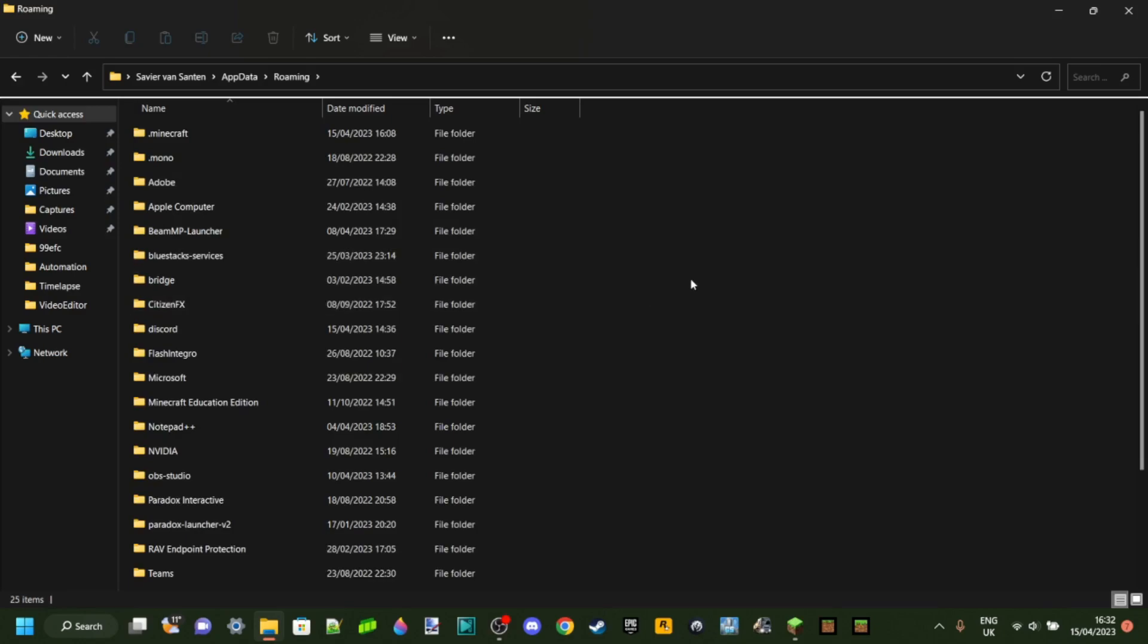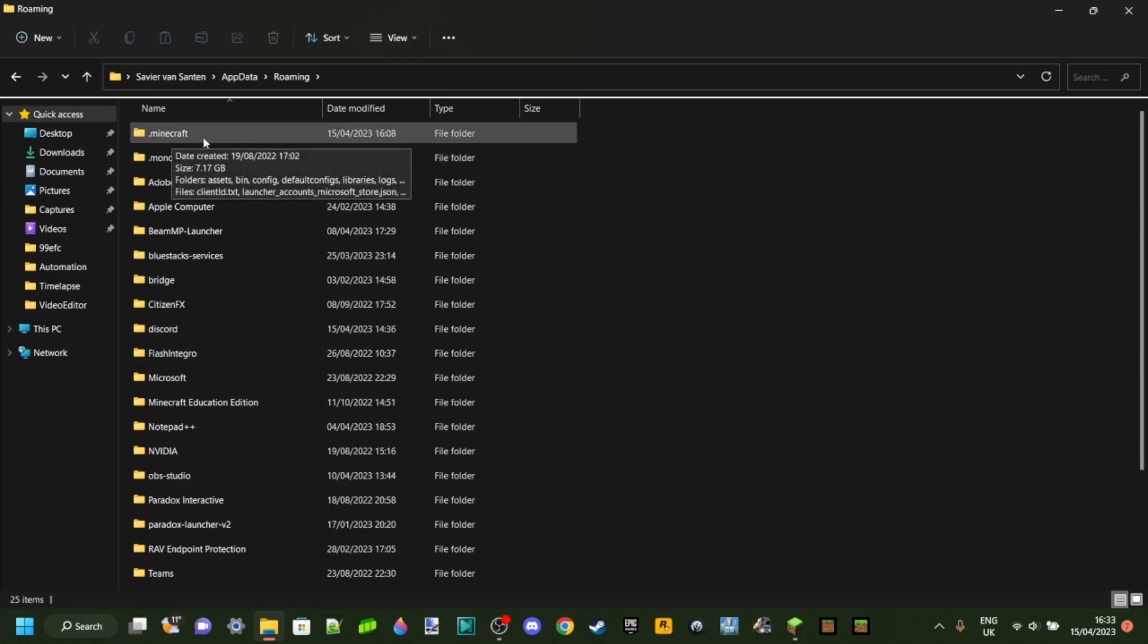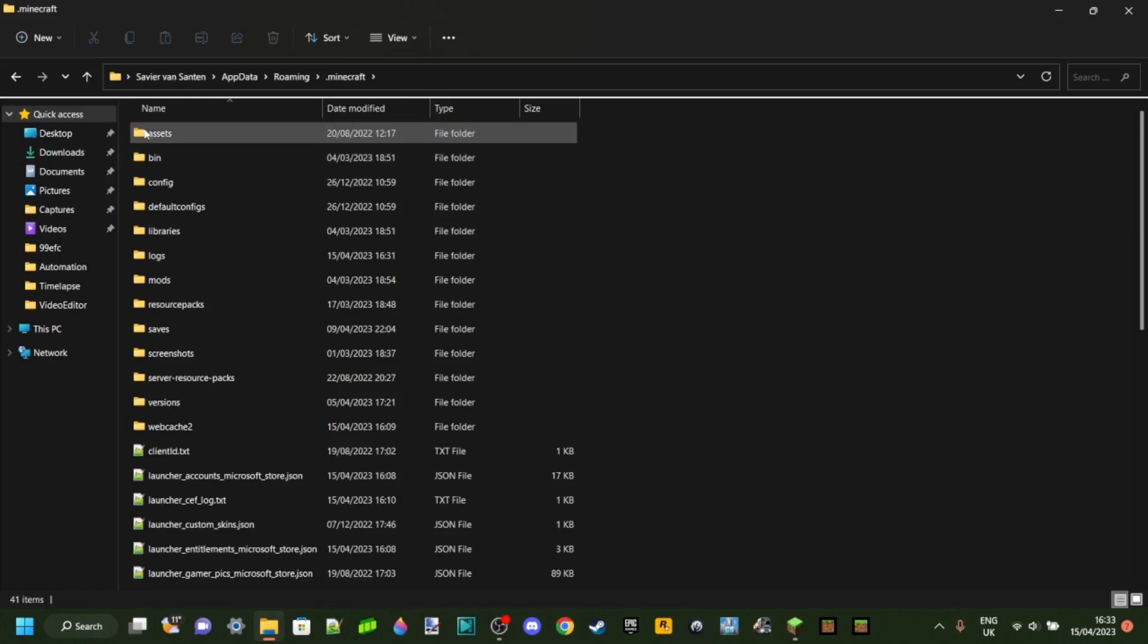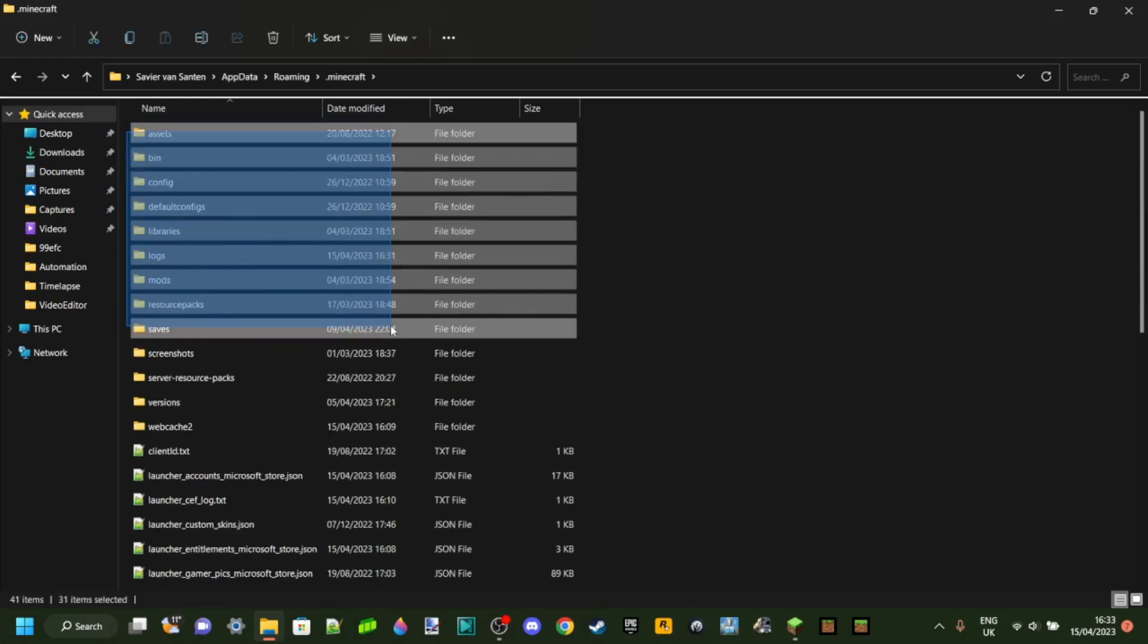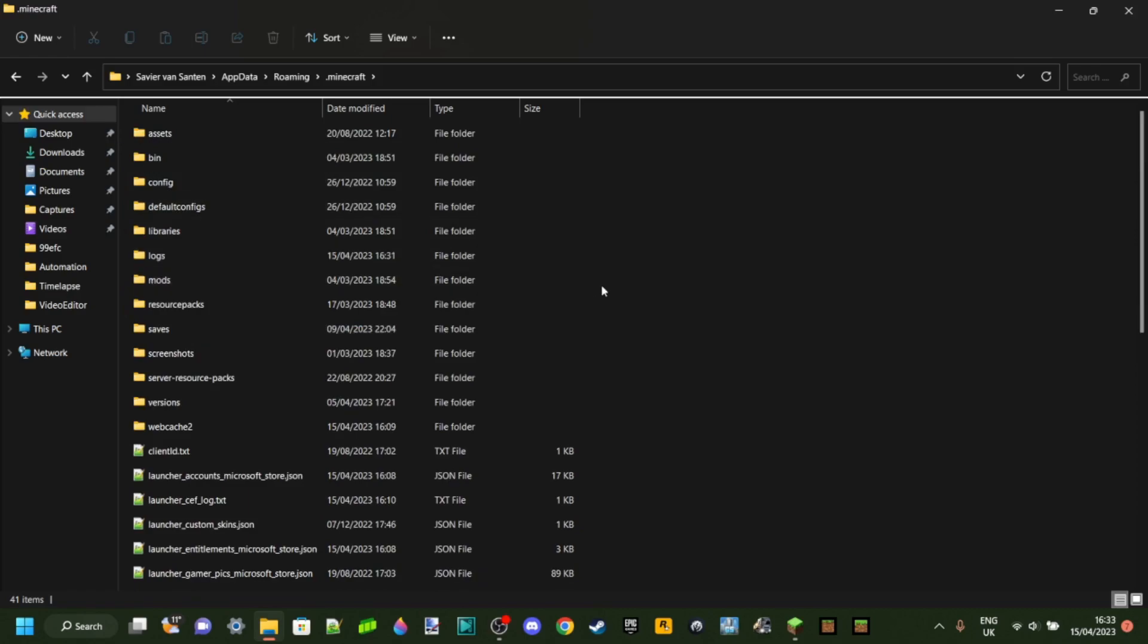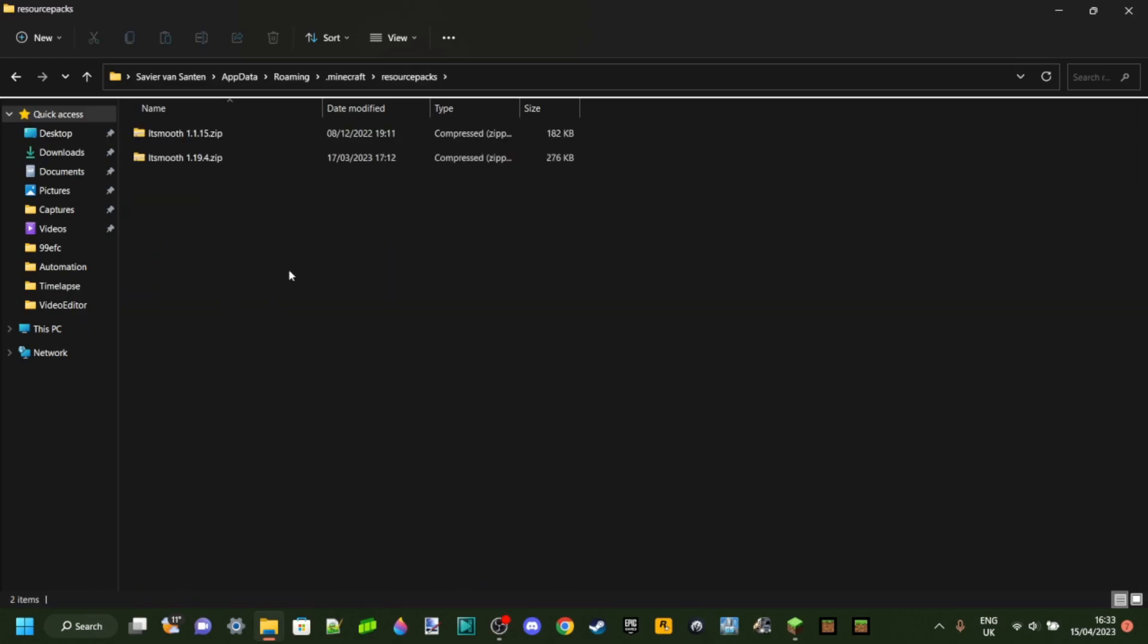And then you should be brought here or here if you're here you want to click on roaming, otherwise you're probably already going to be inside roaming. This is exactly where you want to be and one of the top folders should be dot minecraft here, that's the one you want.